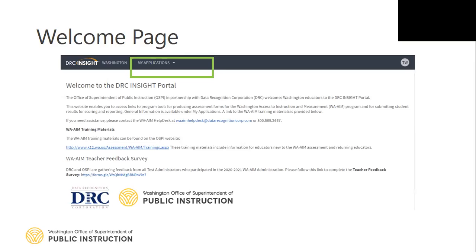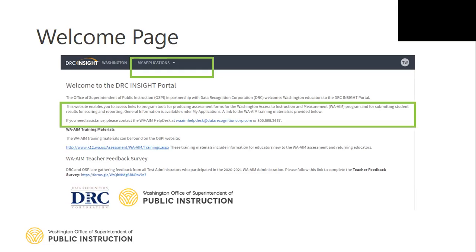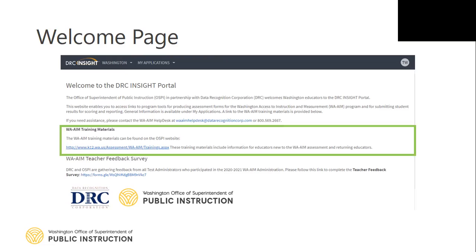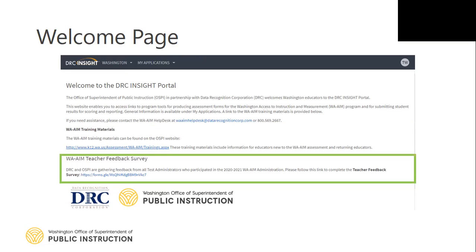After logging in, the user will be on the Insight welcome page. On this page, users can access all Insight applications by clicking the down arrow next to My Applications. Also on this page, users will find contact information for DRC's WA-AIM help desk, a link to WA-AIM training materials on the OSPI website, and a link to the Teacher Feedback Survey. The Teacher Feedback Survey is how OSPI and DRC plan improvements and enhancements for the WA-AIM system. All users are encouraged to complete the survey once annually.